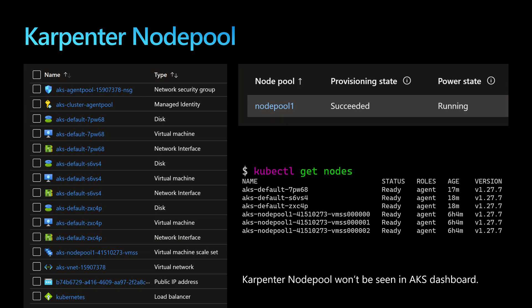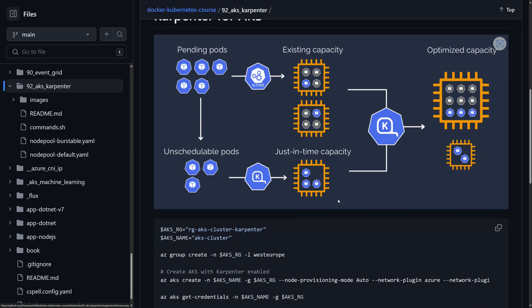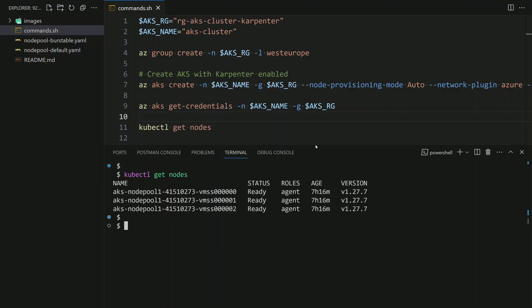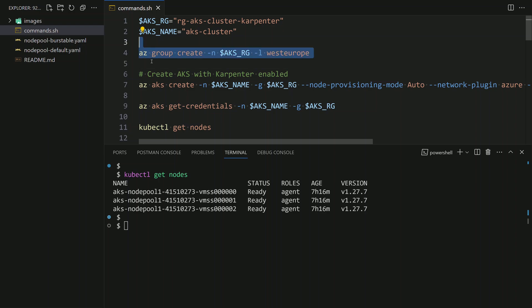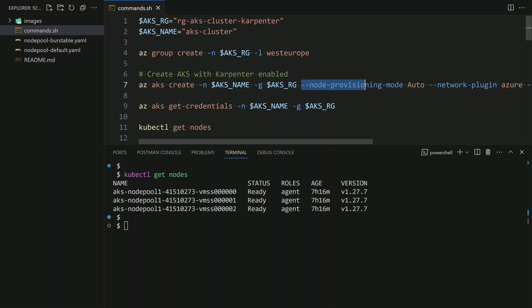In this demonstration you will learn how to use Karpenter inside an AKS cluster. I've created a lab environment where you can find the source code and scripts within this GitHub repository. Switching back to VS Code where I have already cloned this repository, I'll find the commands.sh file that contains all the commands we'll go through today. To experiment with Karpenter, first we create a new AKS cluster — create a resource group, give it a name, set the location to West Europe, then run az aks create with the flag to enable node provisioning mode.